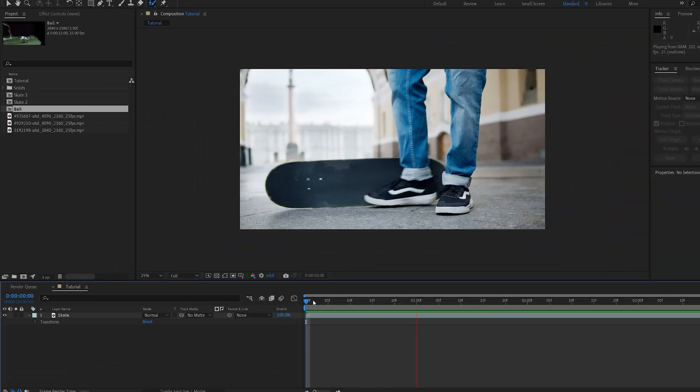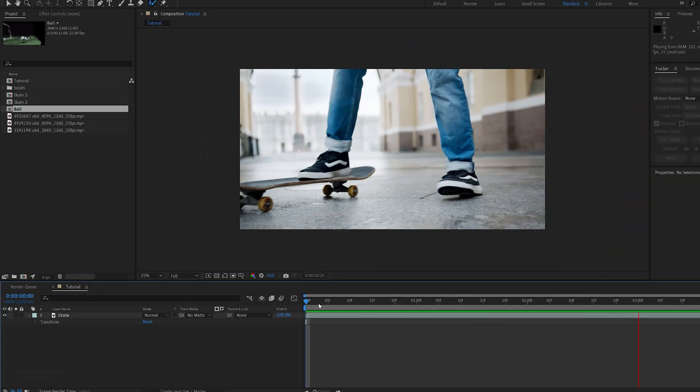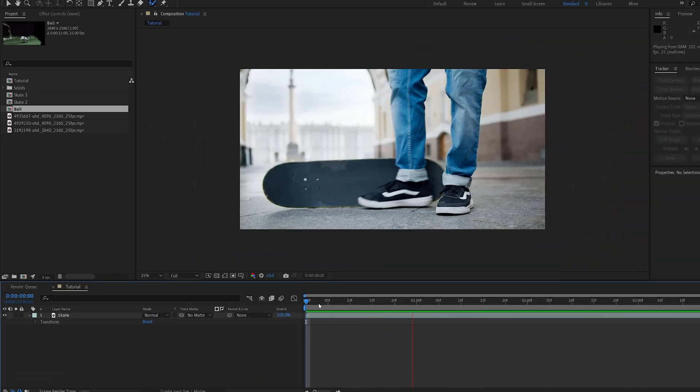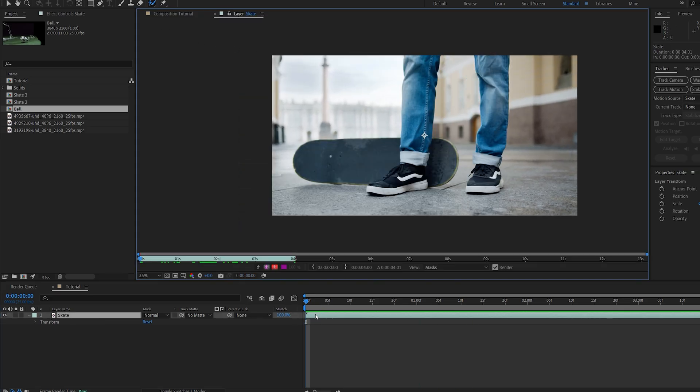This is the shot that I'm going to be working with, which is quite a complex shot, but you'll see that the rotobrush is handling it quite well. So let's go ahead and select our clip, select our rotobrush,